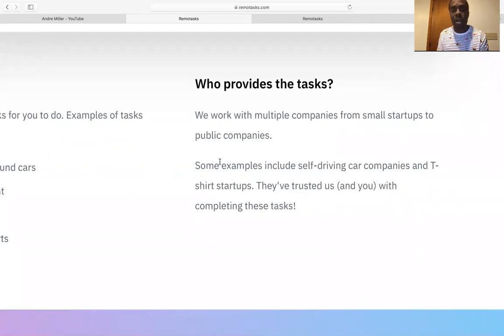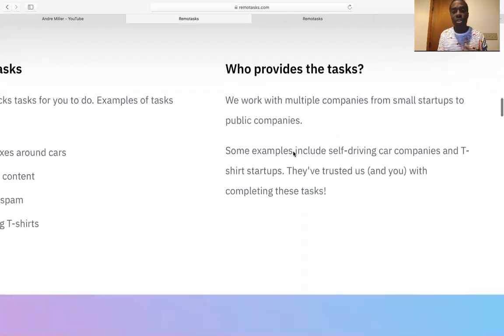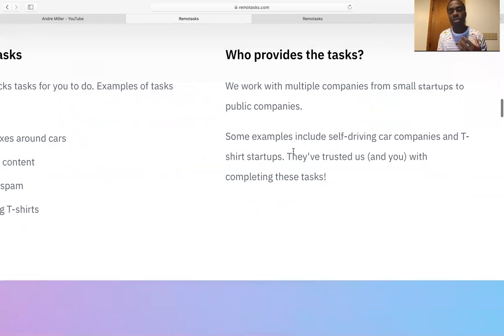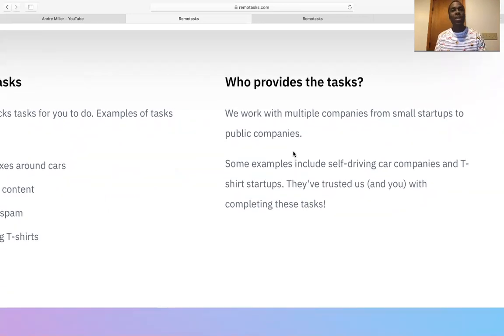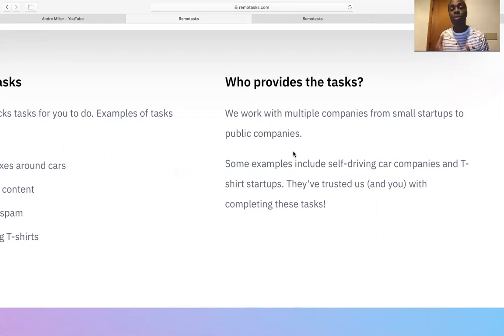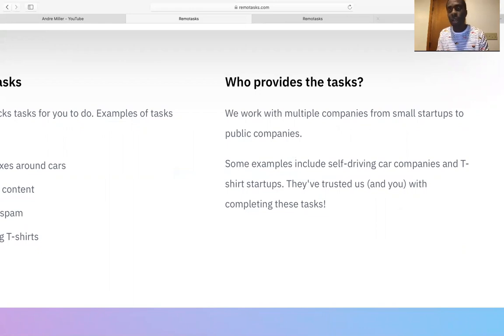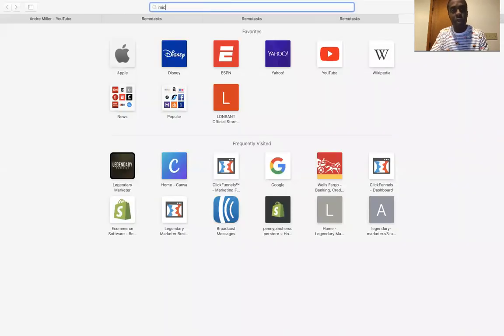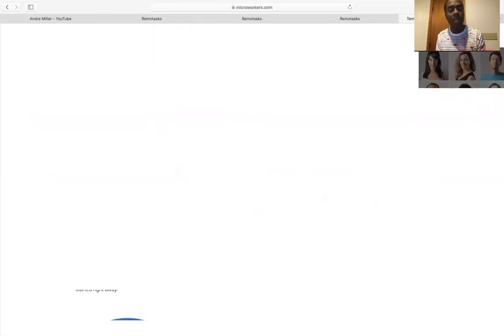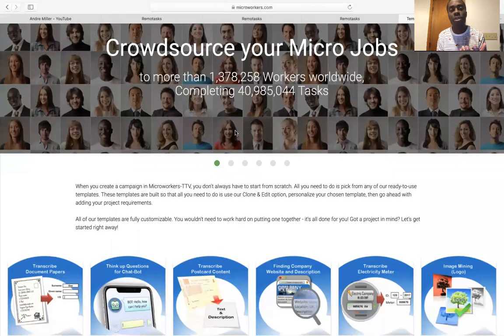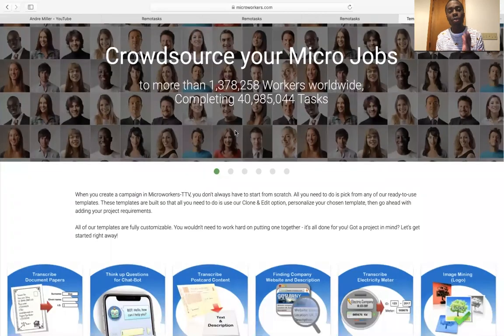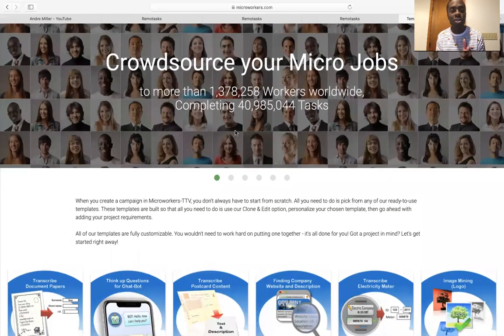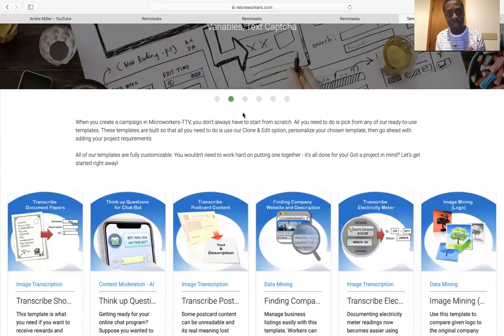So we work with multiple companies. Startups. So let's say a company is coming out. They got a brand new website and they're looking to launch. They come on here to remote task. And remote task is very similar like micro task. So if I go to microworkers.com, this too is conjunctioning with remote task.